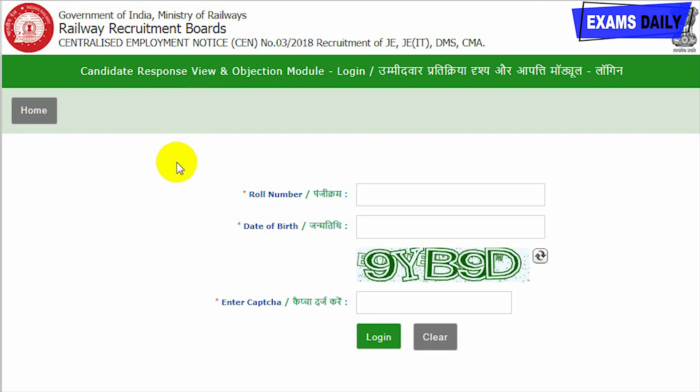The link to view your question paper, response sheet, and answer key, and to raise your objection has been provided in the description box below this video. The official PDF regarding the question paper, answer key, and objection procedure is also provided in the description box. Using that link, you will be provided a new page where you can view your question paper, response sheet, and raise your objection.